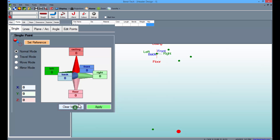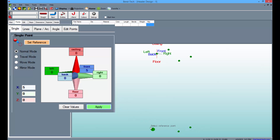Clear the values once more, type 5 into the Front field, and select Apply. Then click the point to the far left and apply the last point.